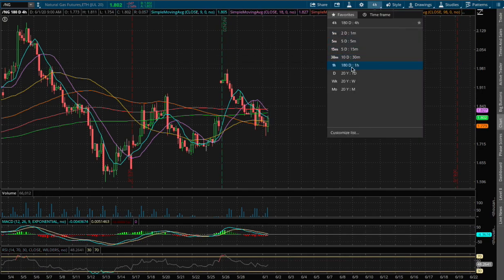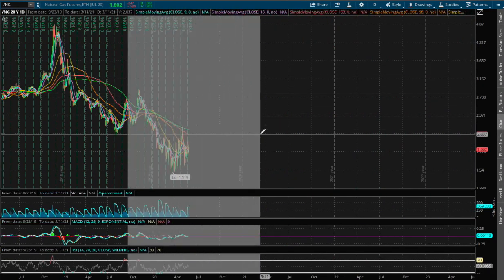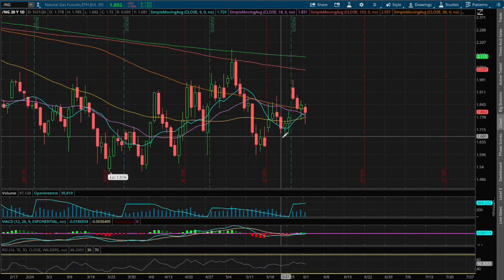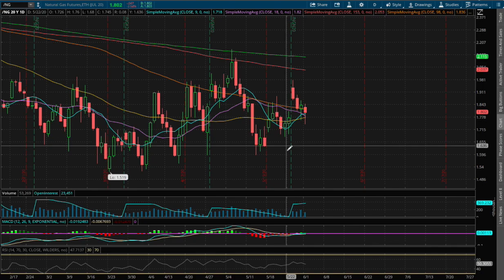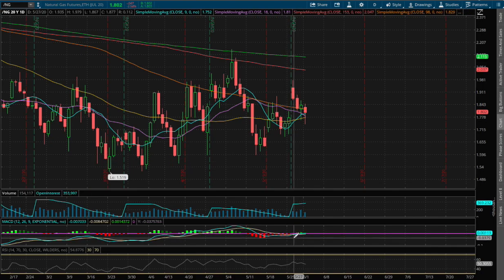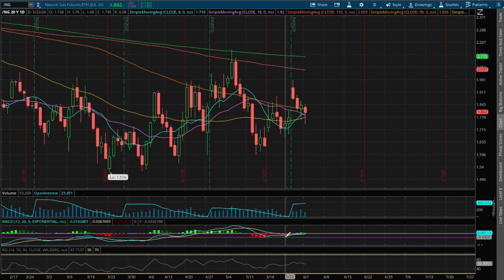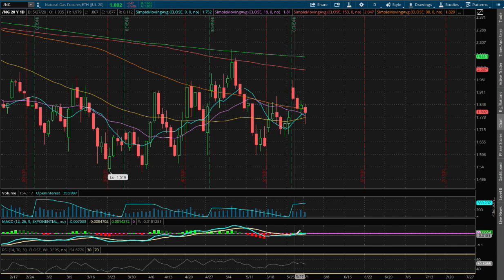If we extend that further on the daily chart, we start to see a slight upward momentum for the daily MACD. We are starting to converge up and we may turn positive.